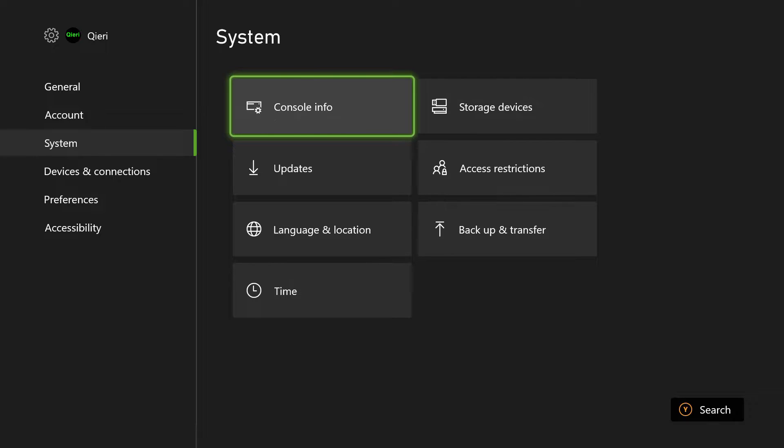So how you want to do it is you want to reset your Xbox and keep your games and apps. And once you keep your games and apps, what will happen is you won't lose your save data because you have cloud storage.